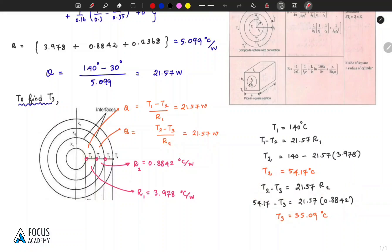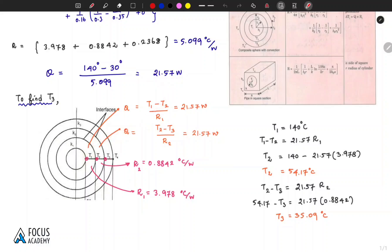In summary, this is a heat conduction composite wall problem solved using the HMT databook page 45. The spherical composite wall resistance formula is used to find heat transfer Q, and then Q is used to find the interface temperatures T2 and T3. Thank you.